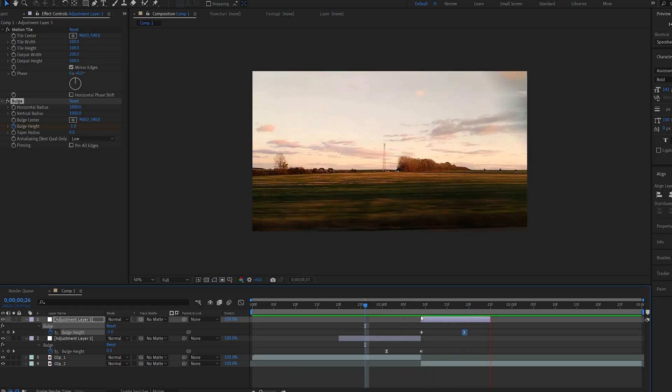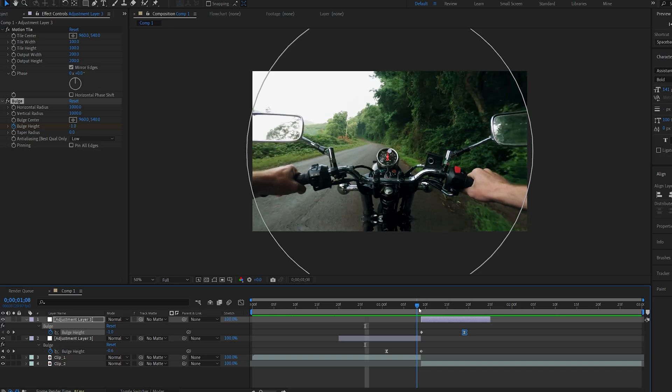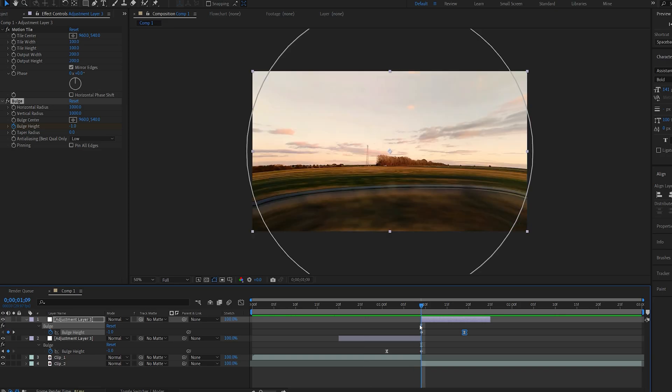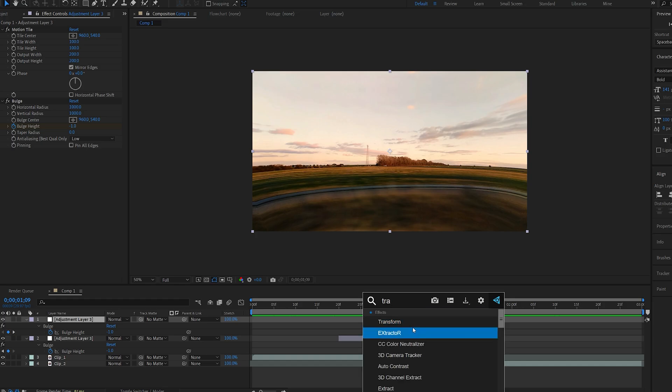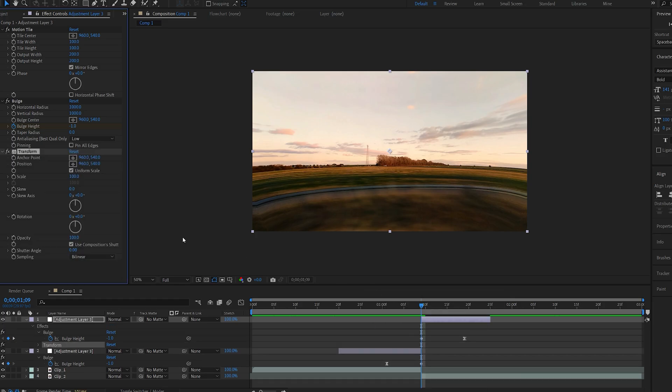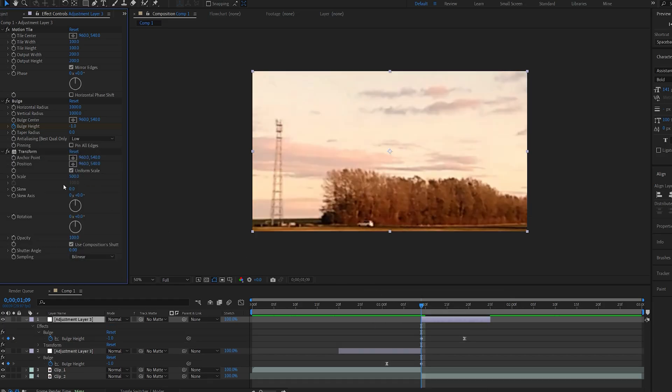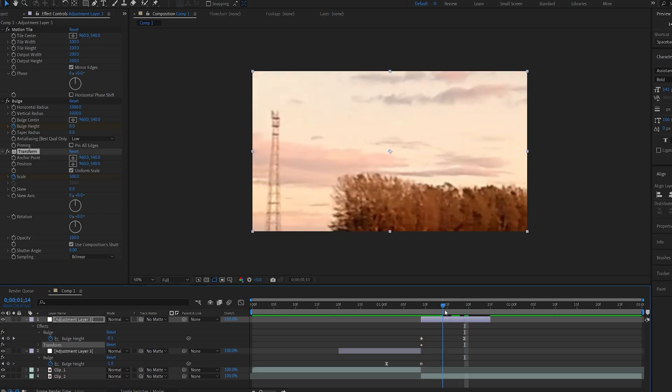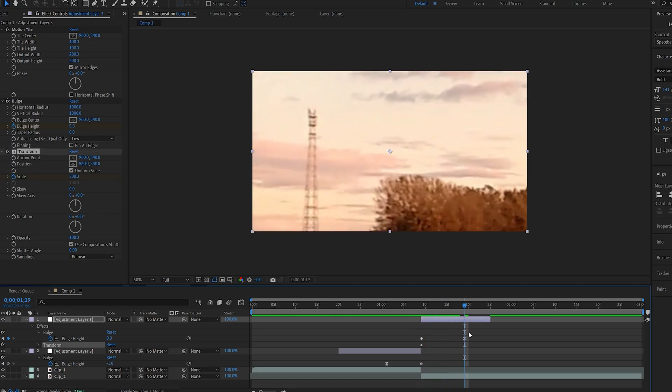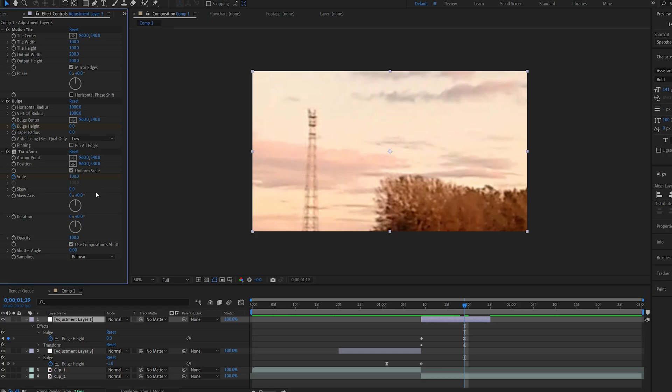Now we've got this wrap effect kind of happening. Let's add two additional effects to this second adjustment layer. I'll add a transform effect and I'll set the scale here to 500, set a keyframe and I'll hit shift to snap onto the keyframe from our previous effect and set it to 100.